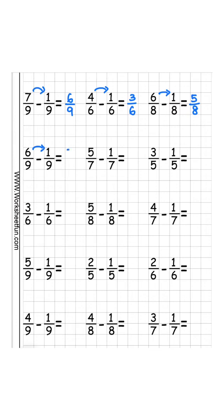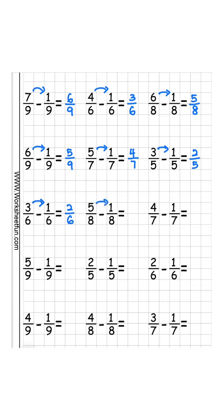6 minus 1 is 5 over 9. 5 minus 1 is 4 over 7. 3 minus 1 is 2 over 5. 3 minus 1 is 2 over 6. 5 minus 1 is 4 over 8.